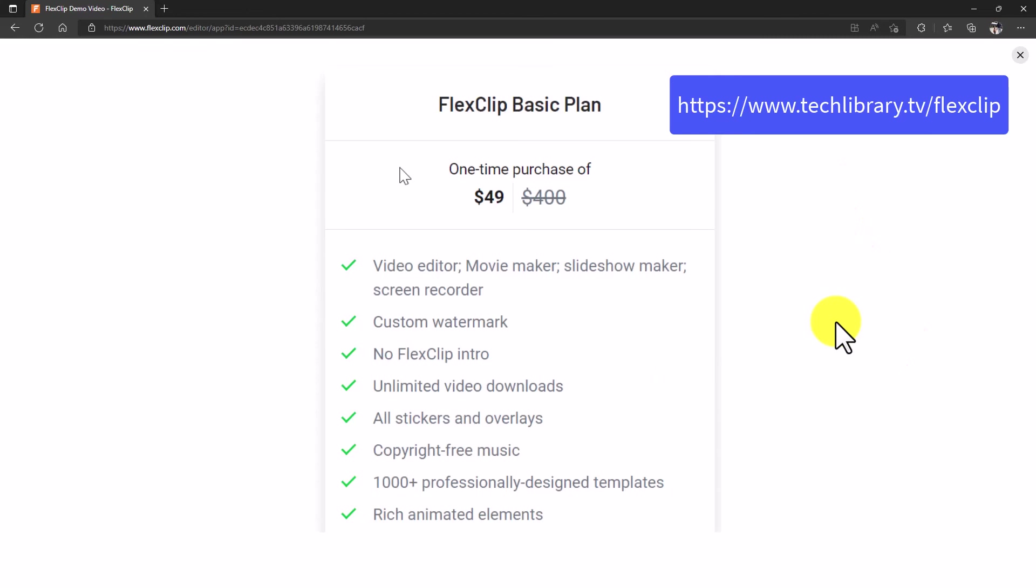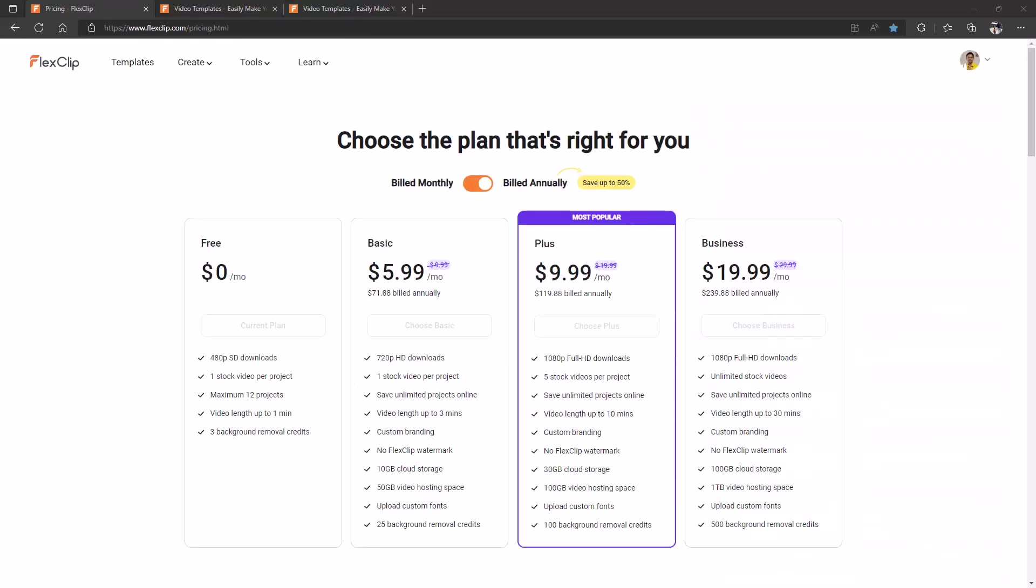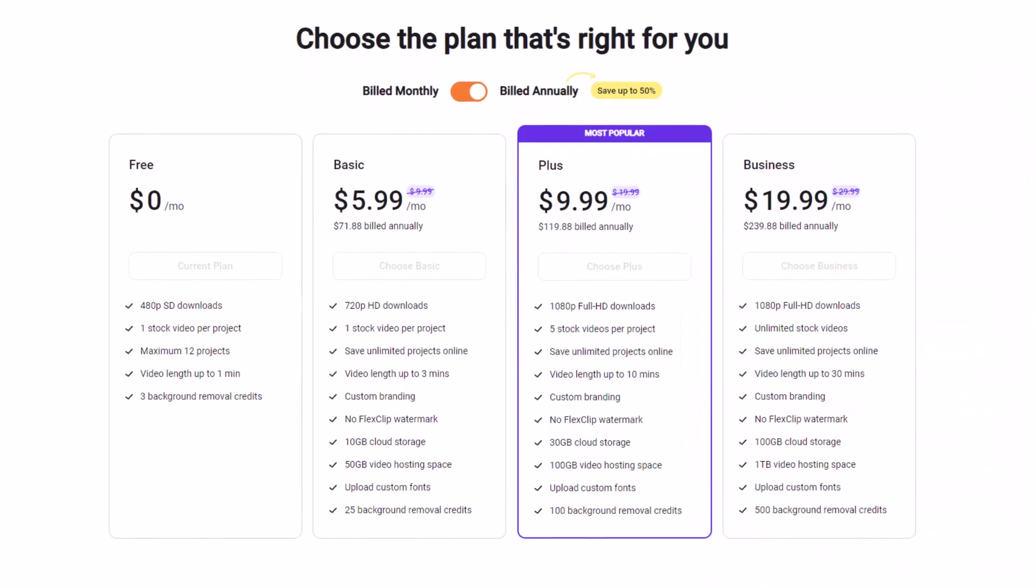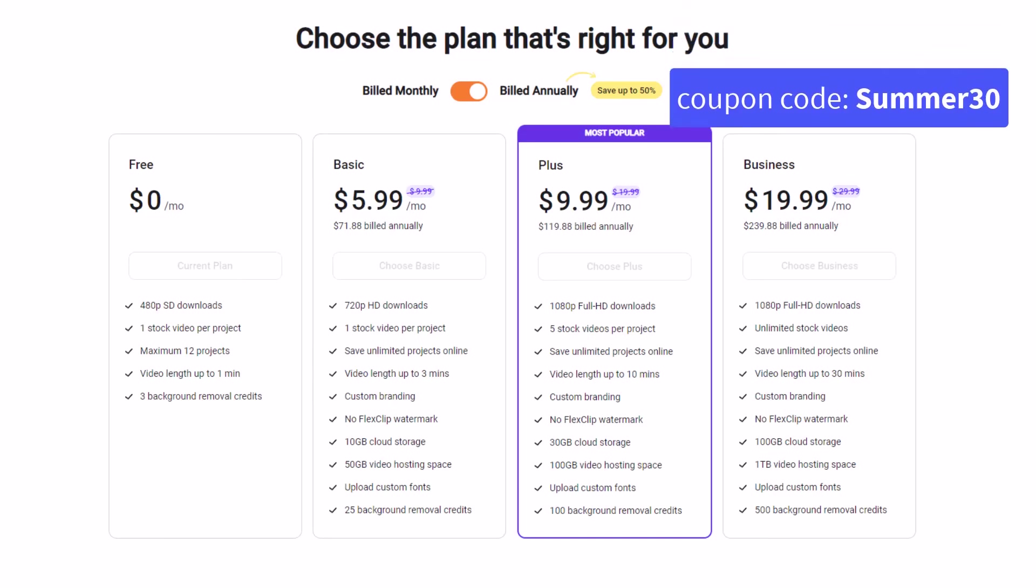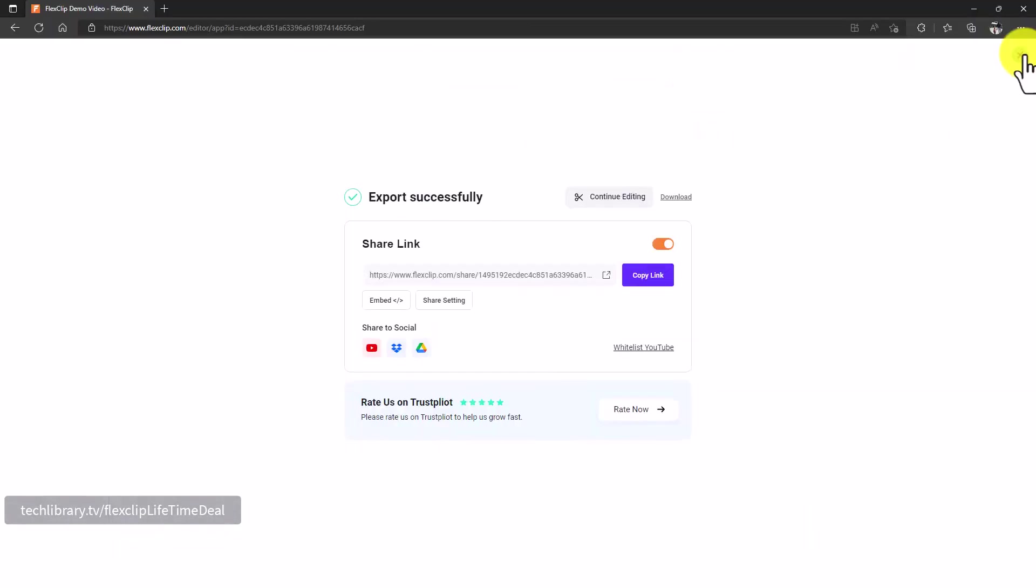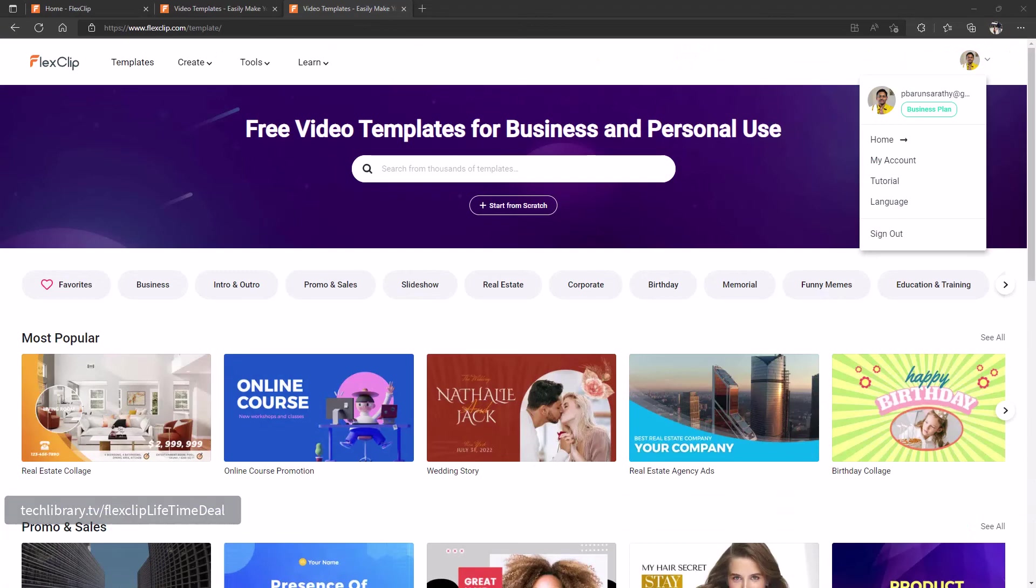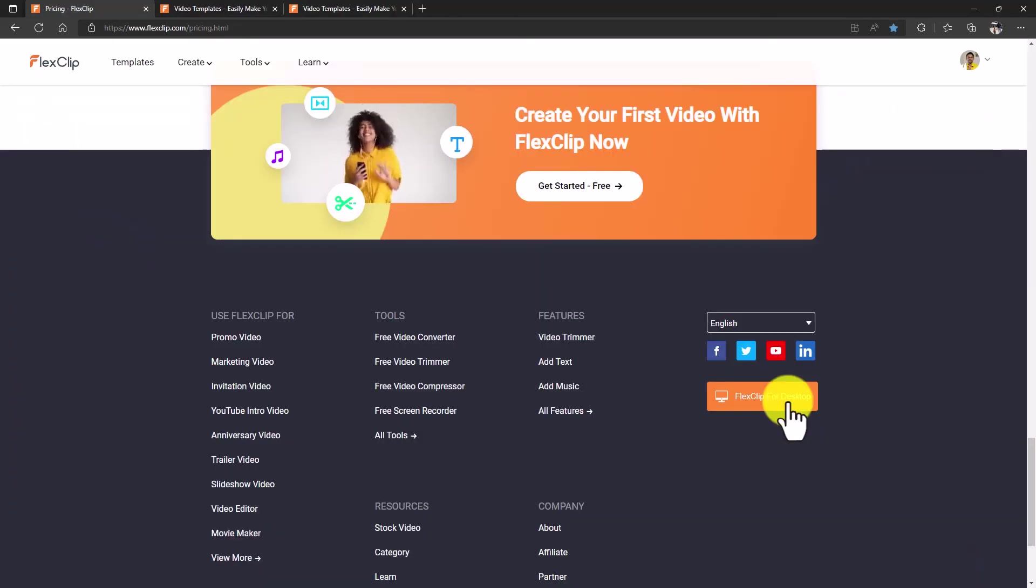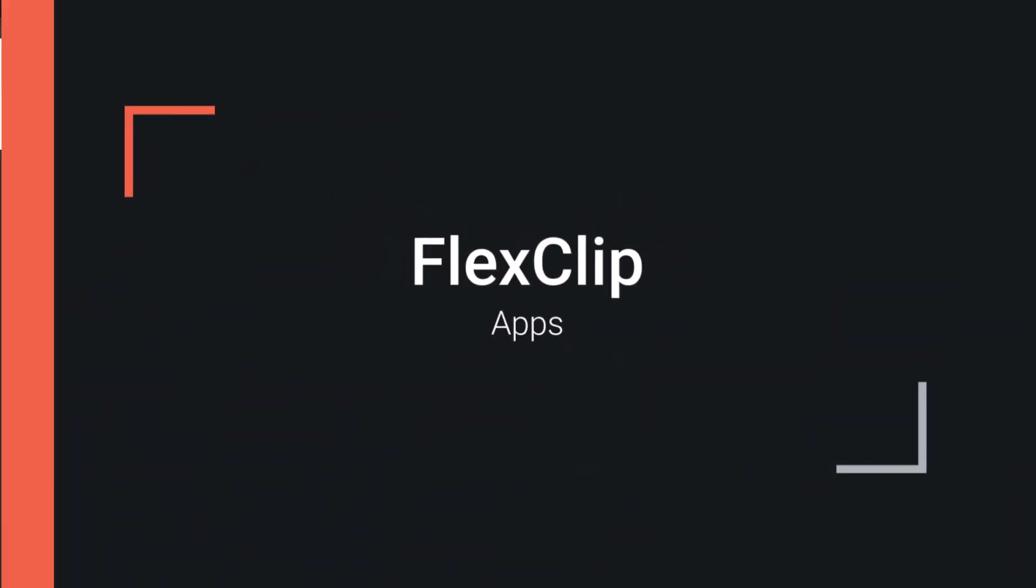This is a great deal, get it before it's gone. But if you miss this lifetime deal, you can still make use of this specific coupon code that's displayed here on the screen and then use it at the time of checkout so that you can get a good discount. Full disclosure, this is an affiliate link and I will earn a small commission if you choose to purchase at no additional cost to you. I hope you liked my review. If so, please consider giving a thumbs up to this video.